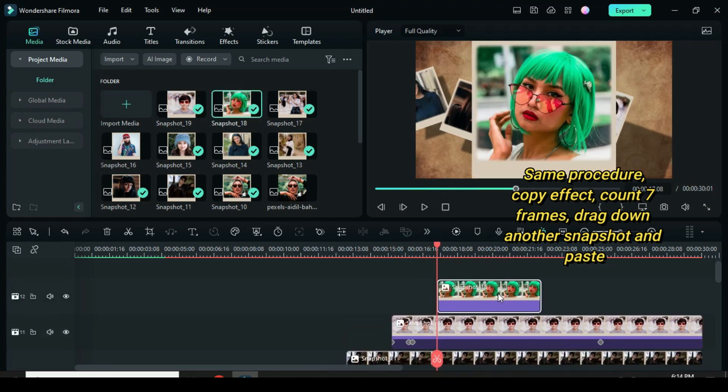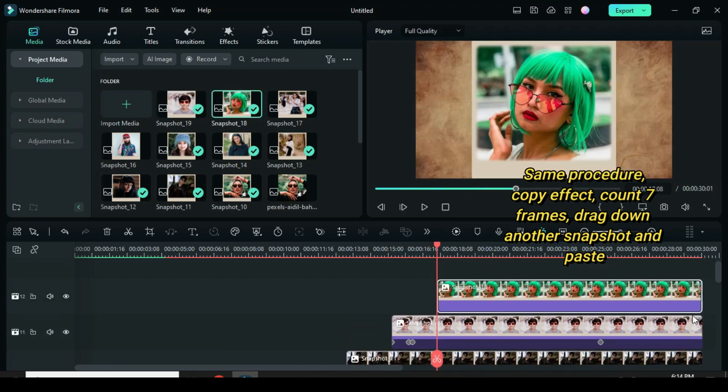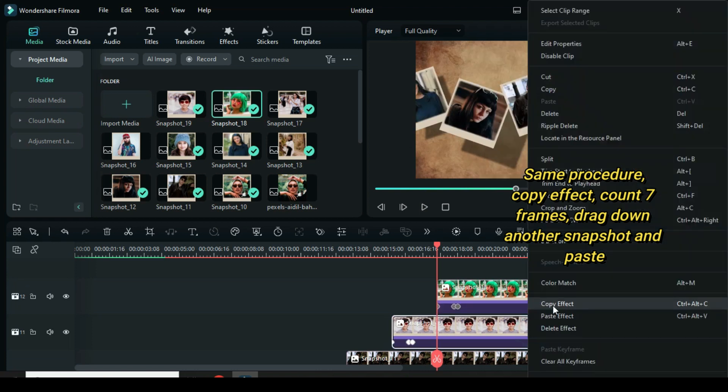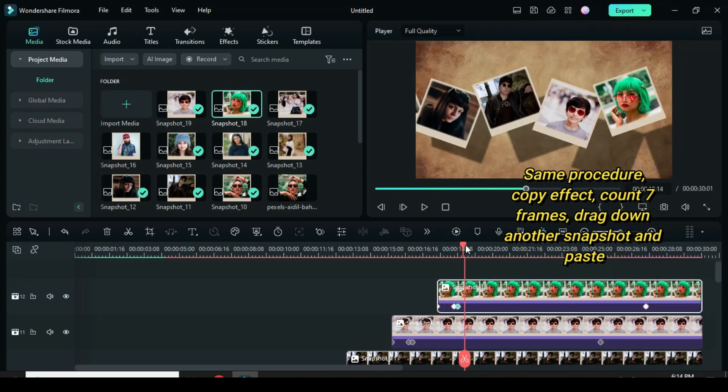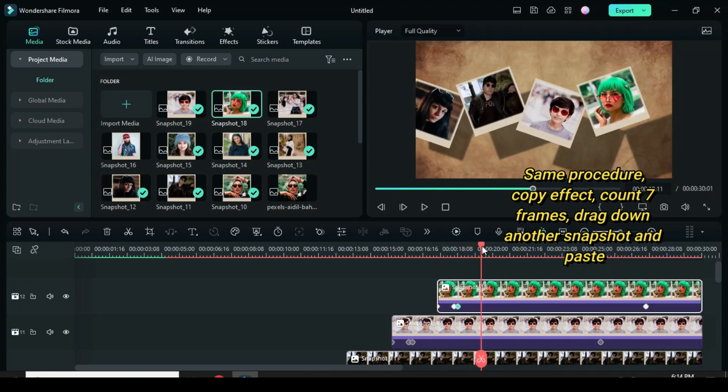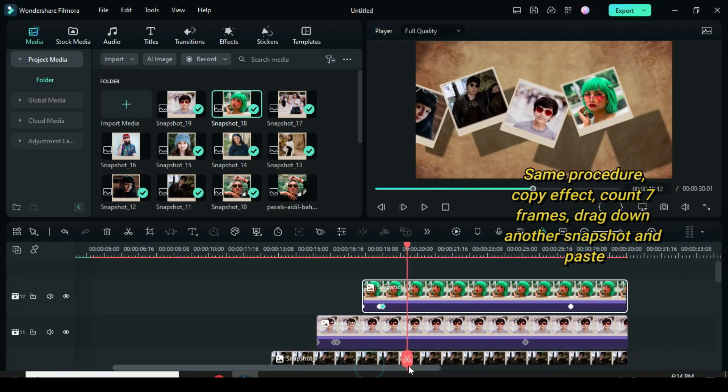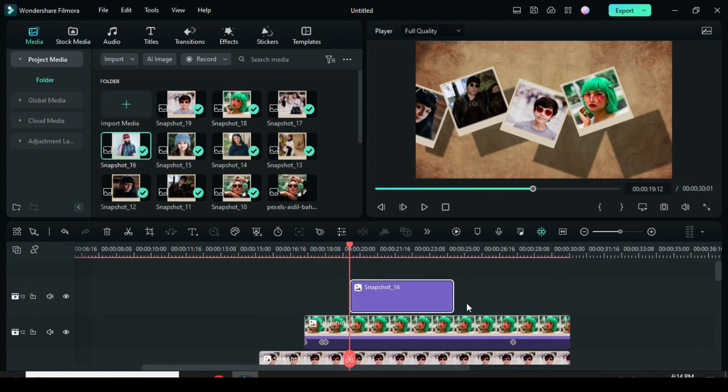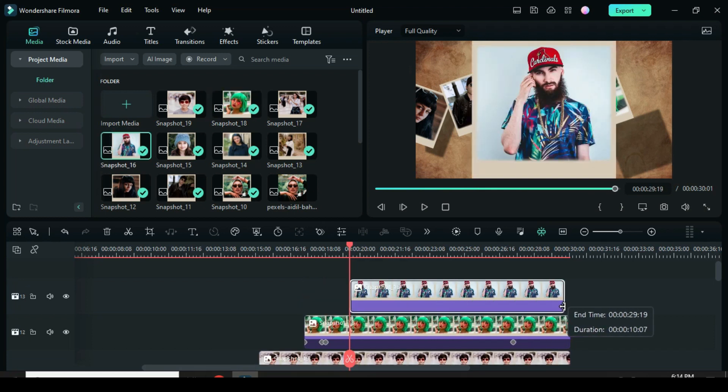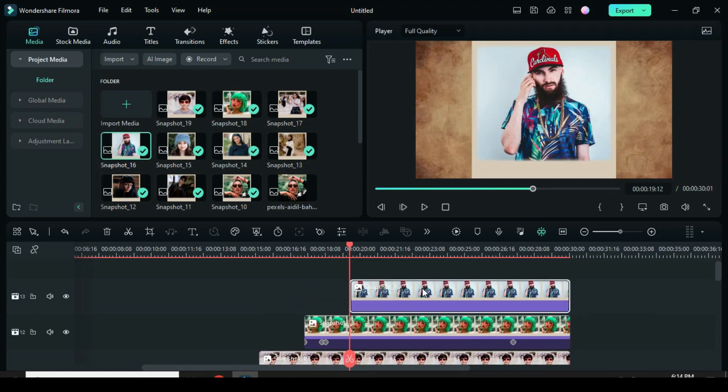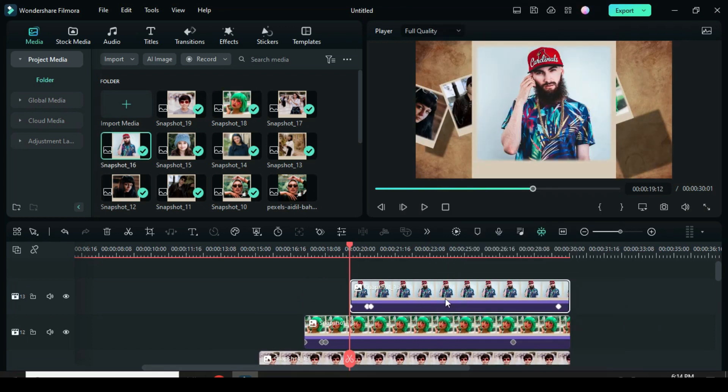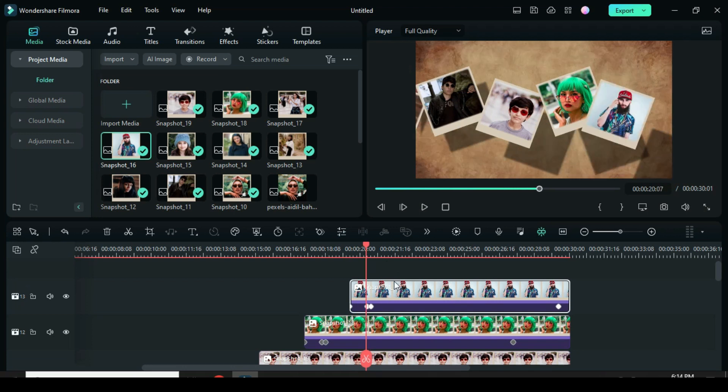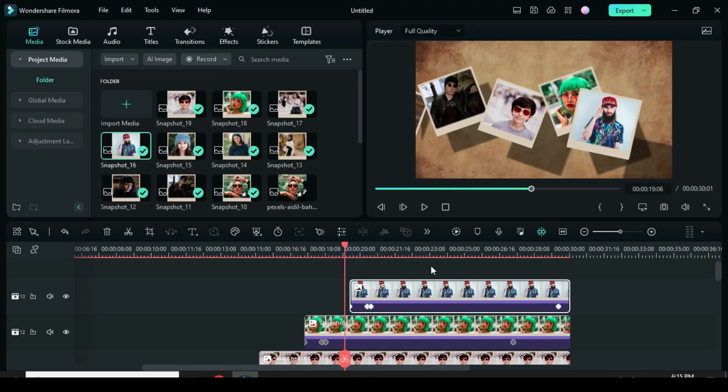So continue to copy effect from the snapshot. Now preview.